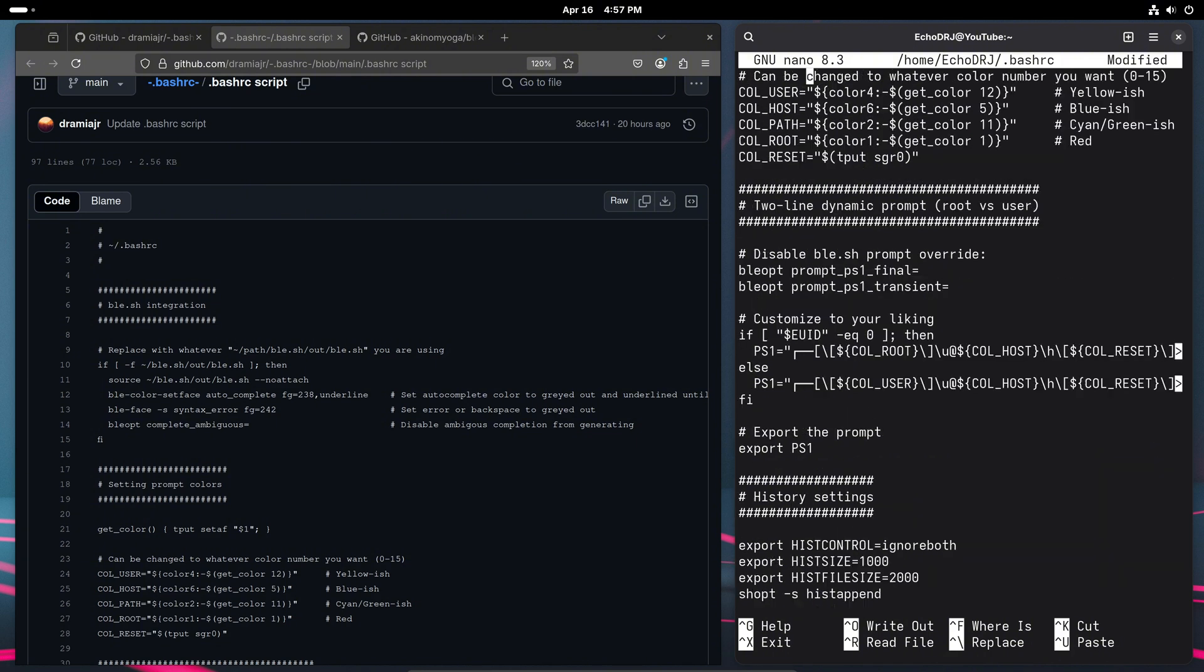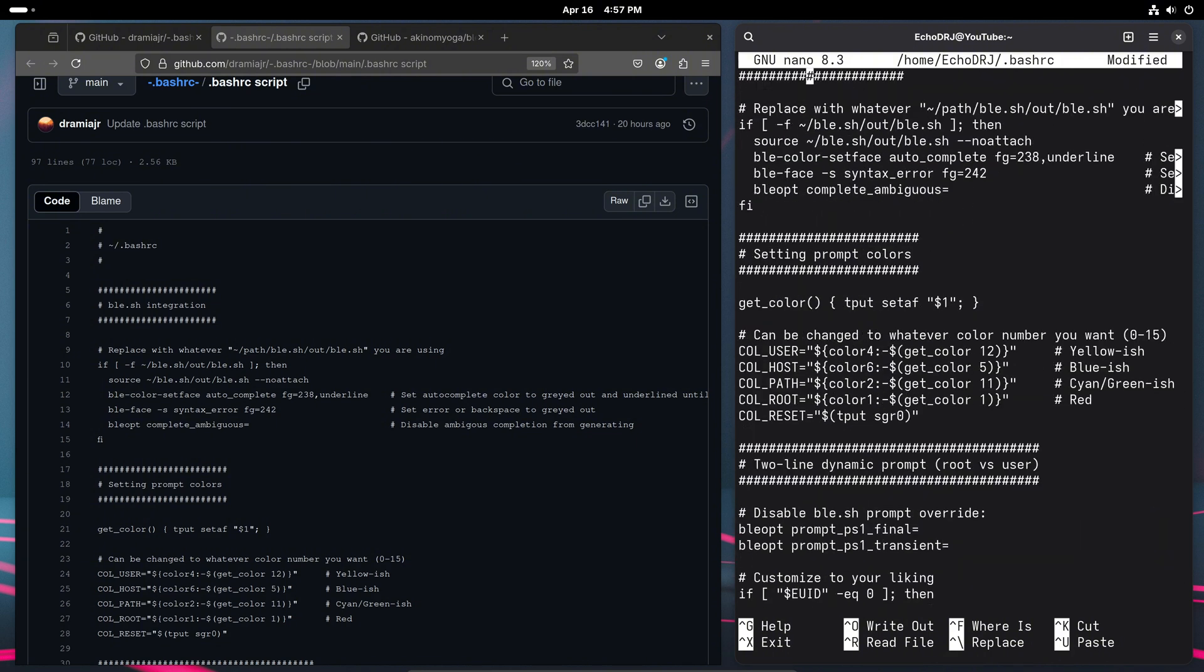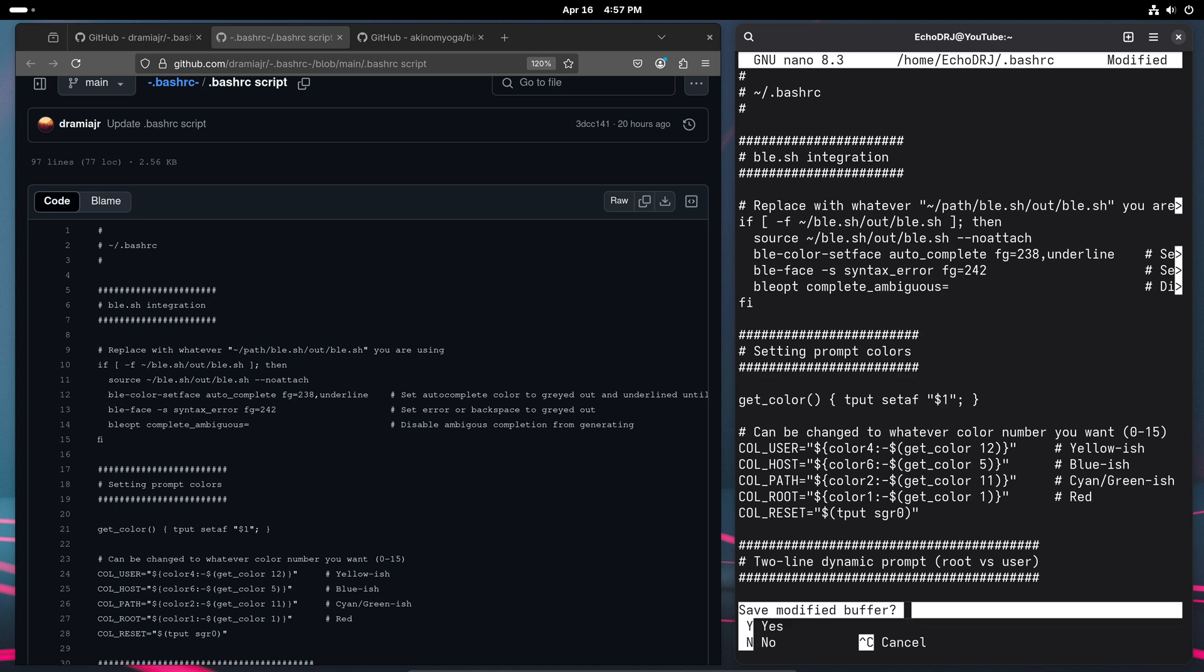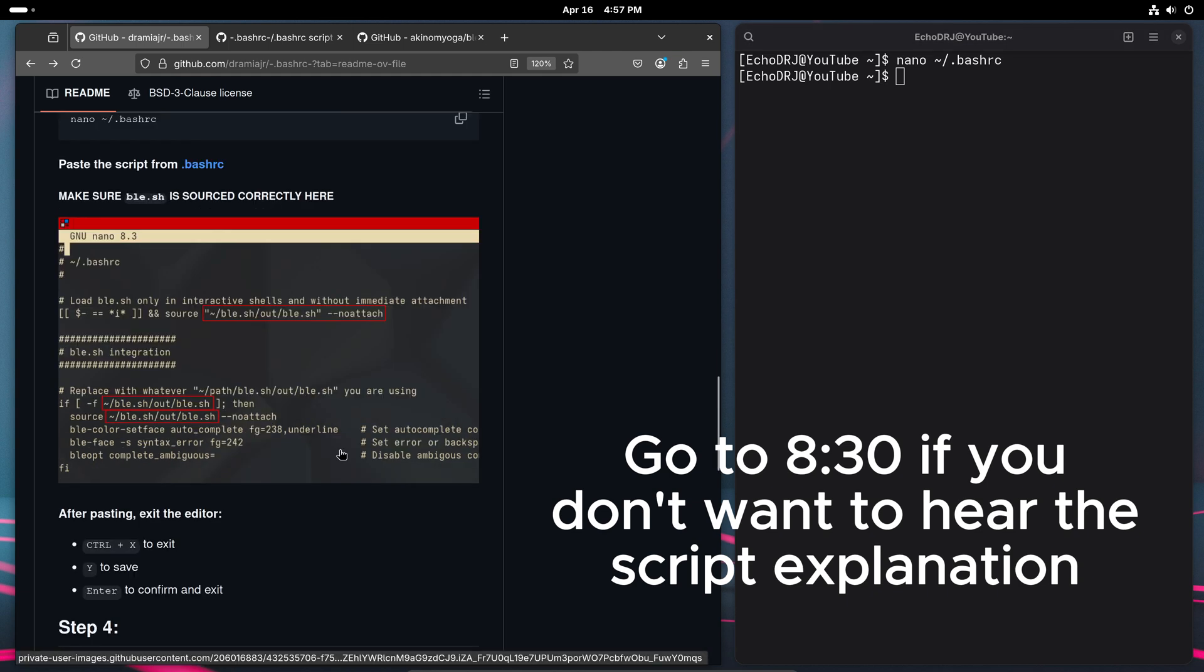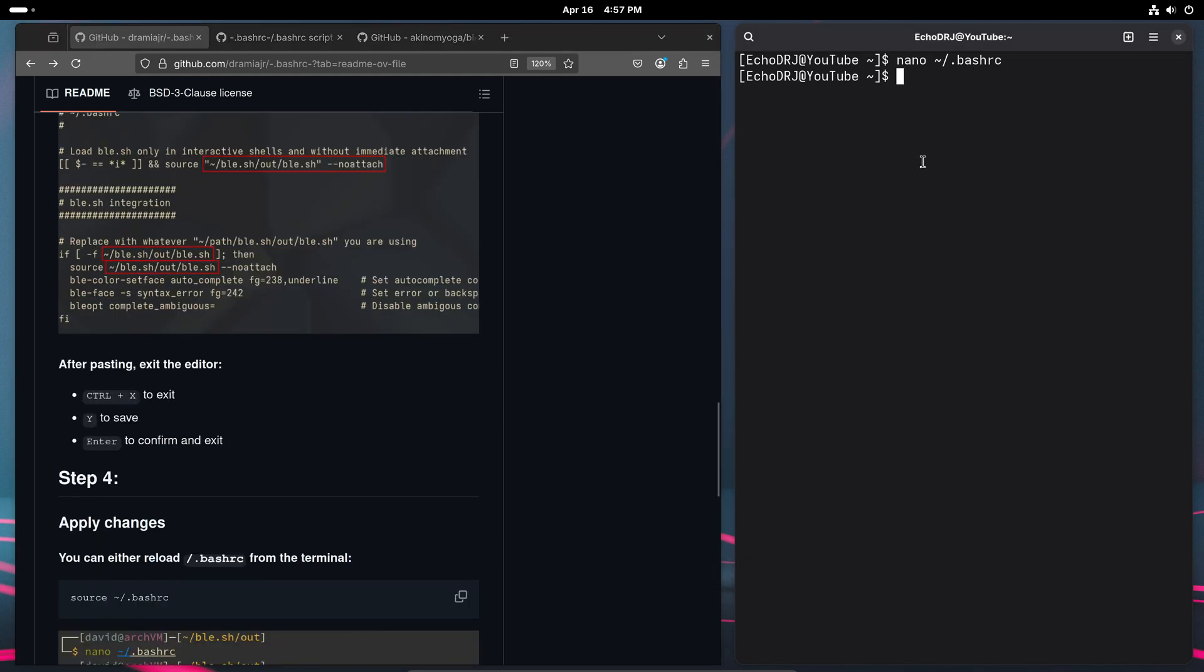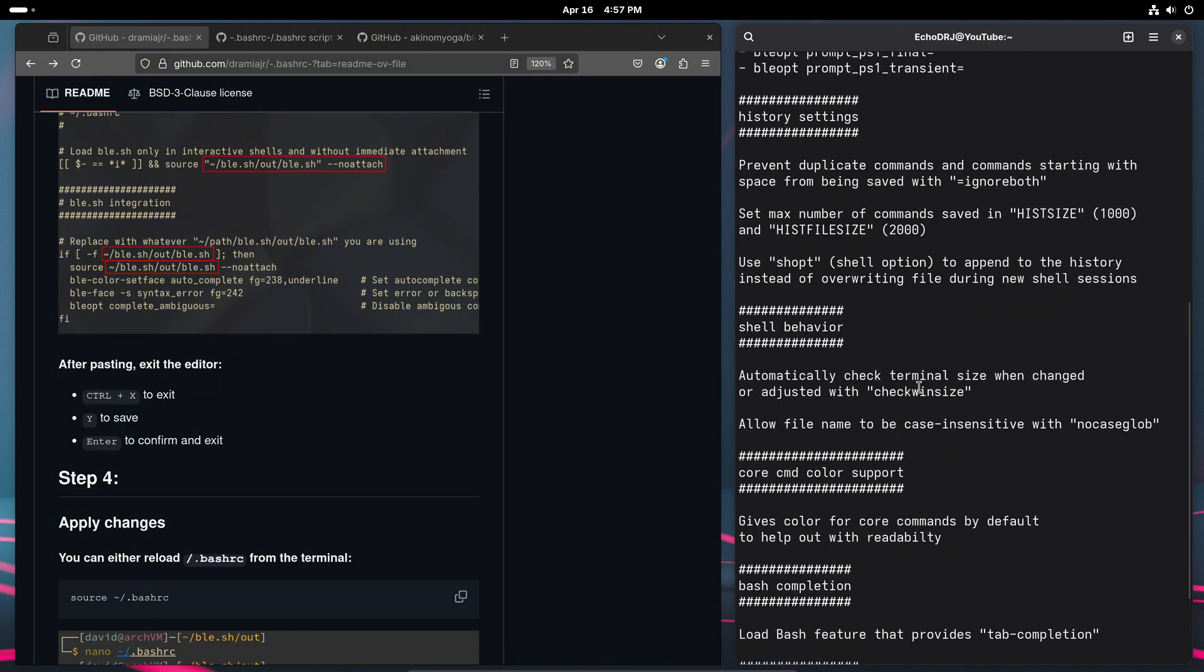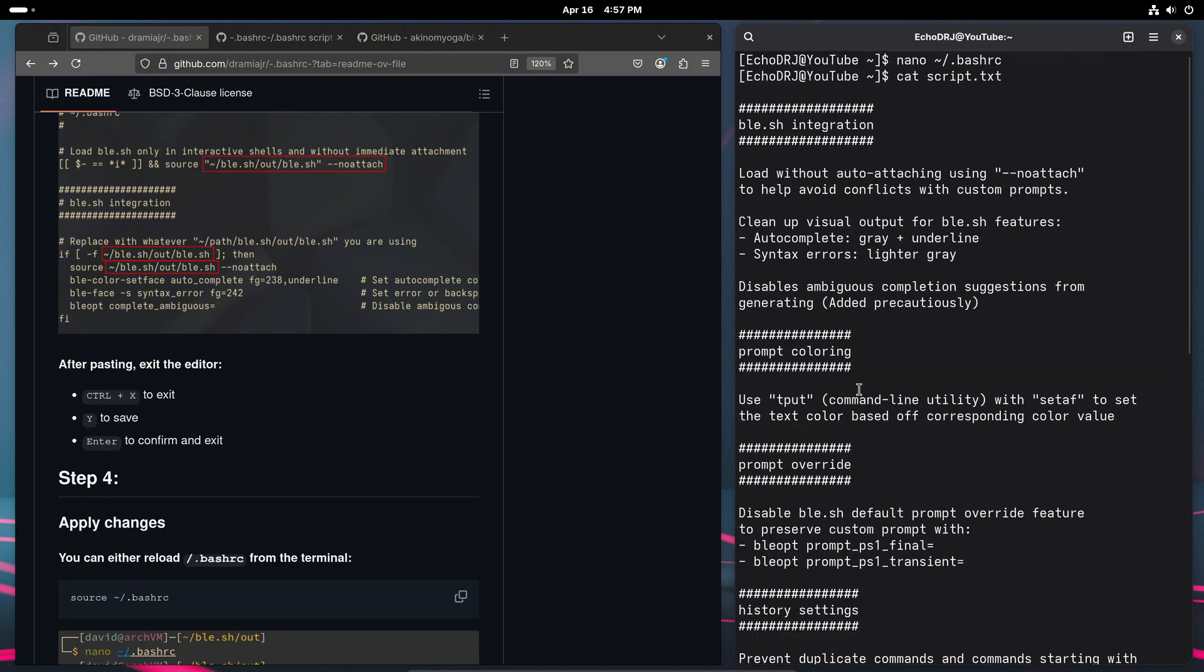I'll go over in a little more detail what everything does as well. So go ahead and save that. And to explain a little bit more detail about what the script that I have actually does, I have this laid out for us. The first part of the script is the Blesch integration.